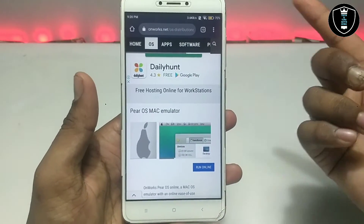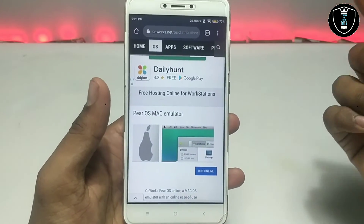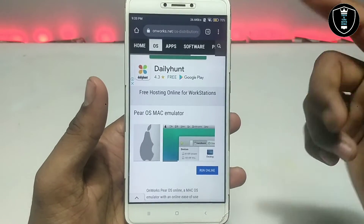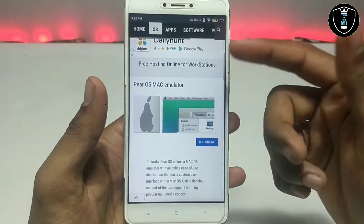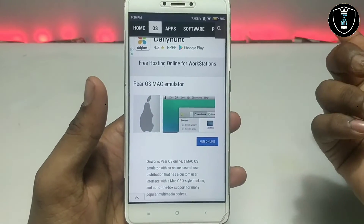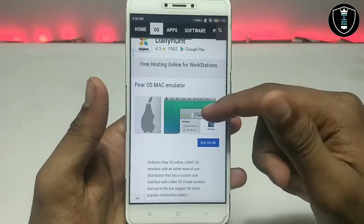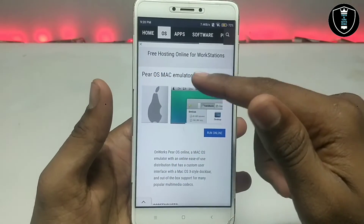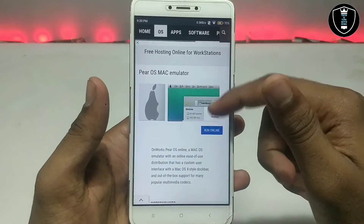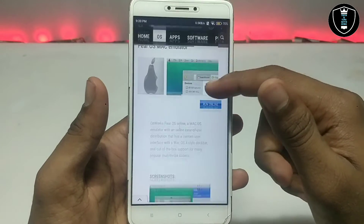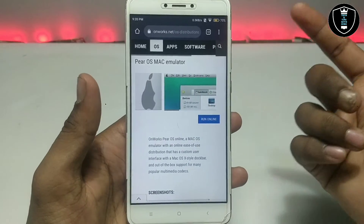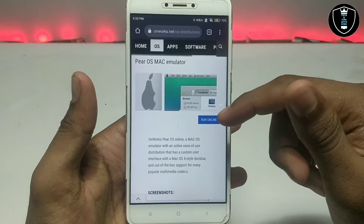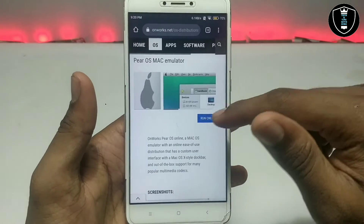I have already made a video on this site showing how you can run Windows 10 in your Android browser. In this video I'm going to show how you can run the PrOS Mac emulator — we can say this is the Mac OS — running on Android.